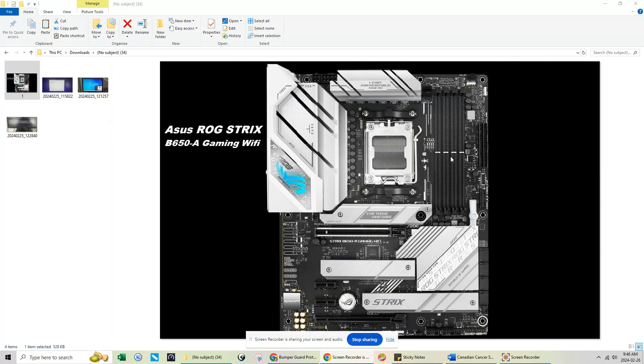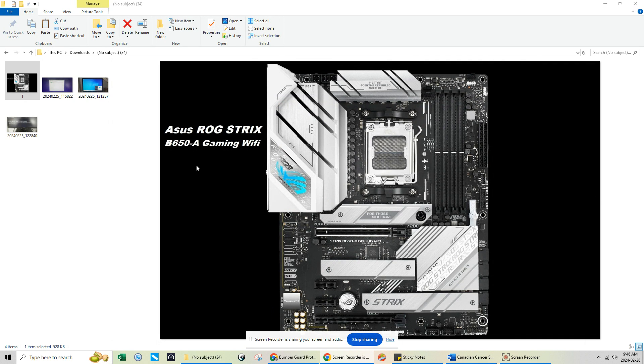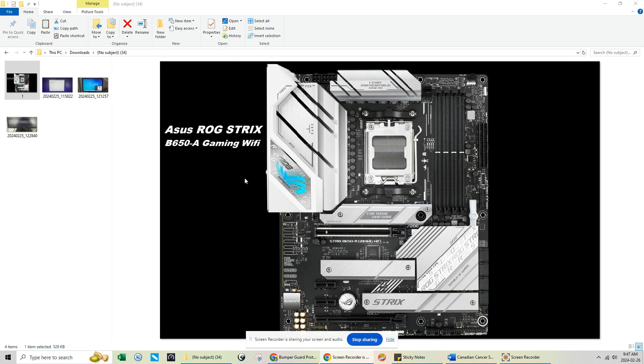Hey guys, today we're going to do a quick fix on a brand new built system. I had a customer that had an ASUS ROG STRIX motherboard - the model here, just follow my cursor - it's the B650-A Gaming Wi-Fi motherboard from ASUS. When she was doing her brand new Windows 11 installation...